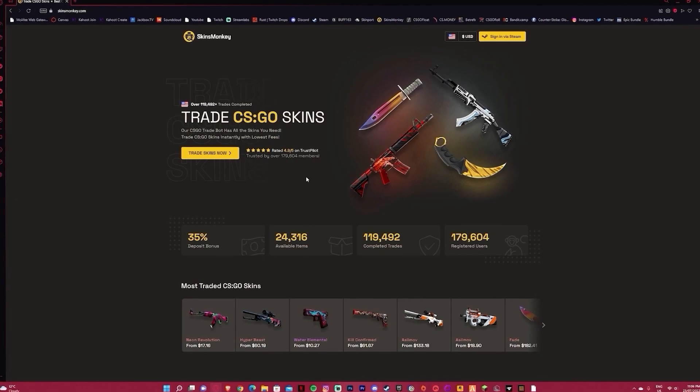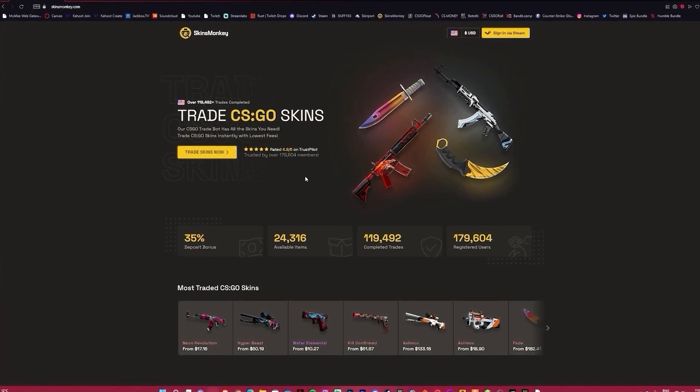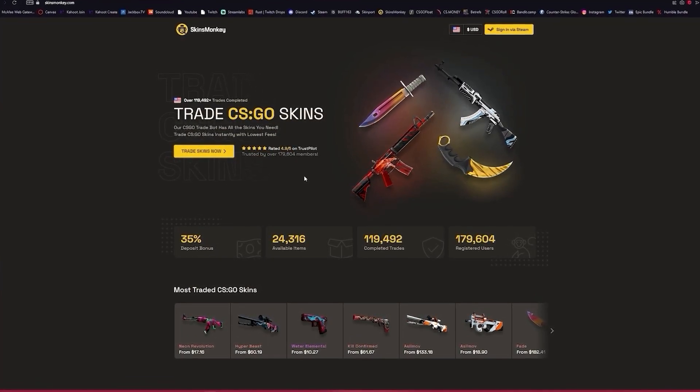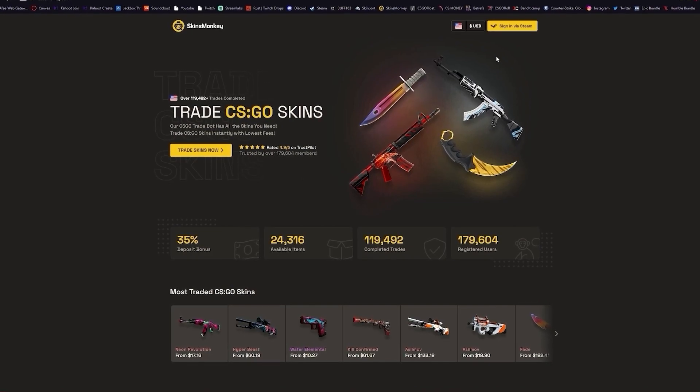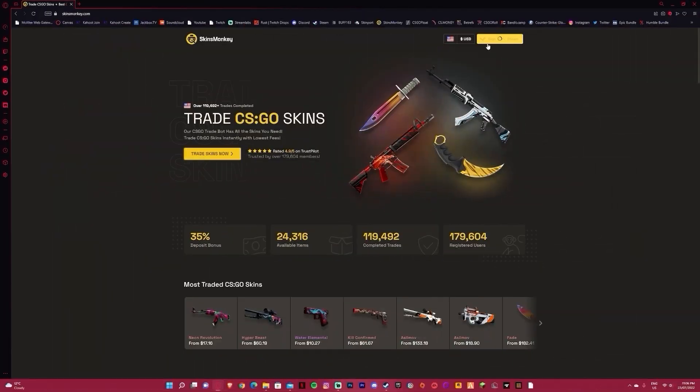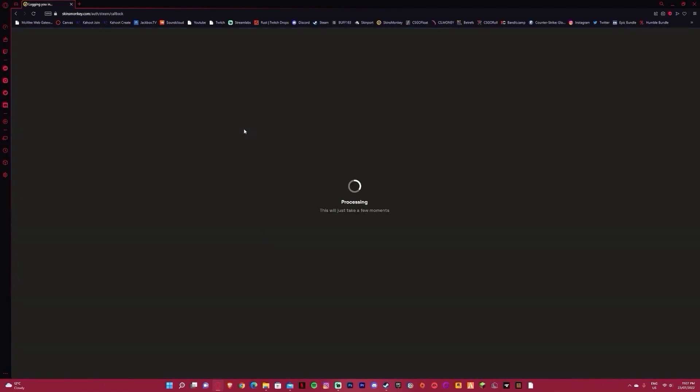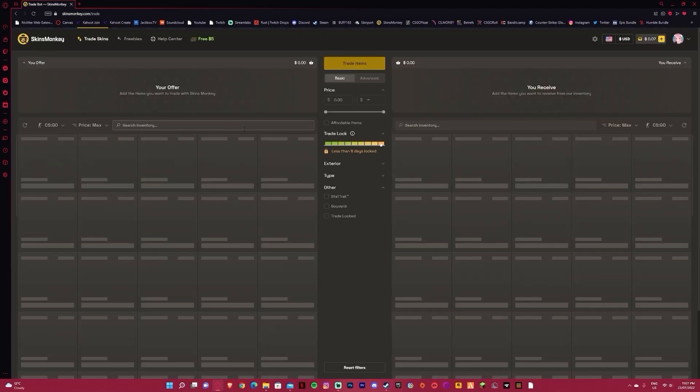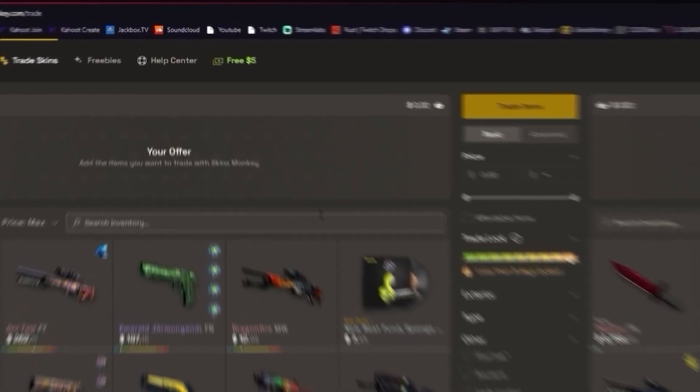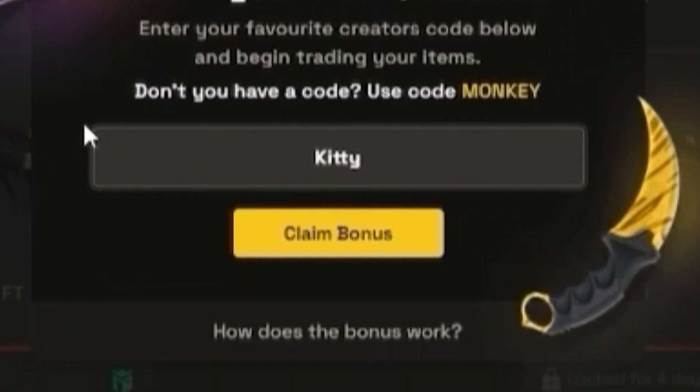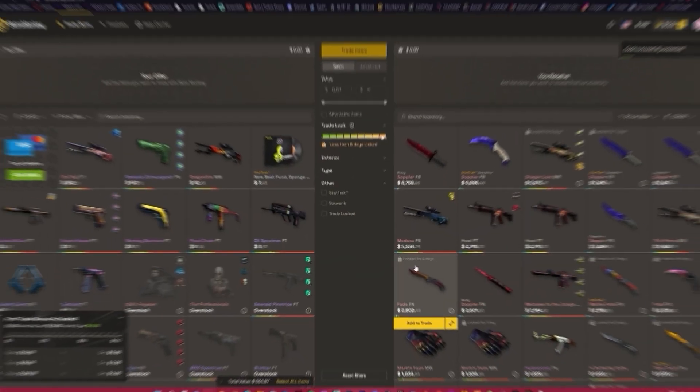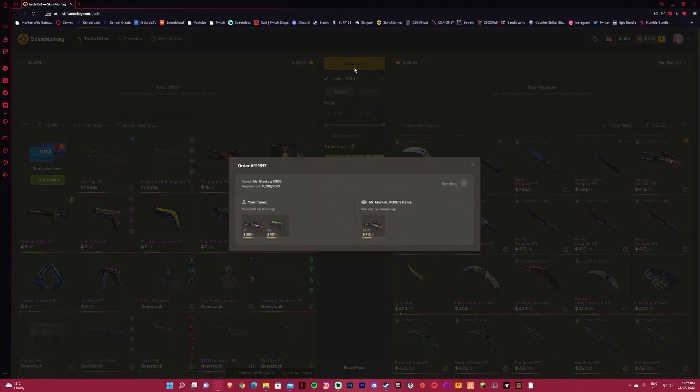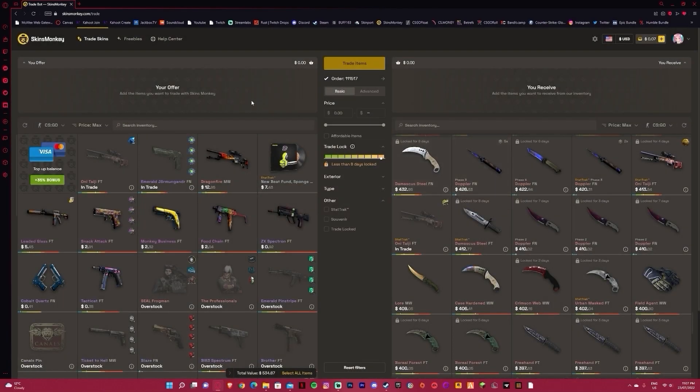This video is sponsored by Skinsmonkey, the new easy-to-use skins trading site rated 4.9 out of 5 stars on Trustpilot. Simply get started by clicking sign in to Steam in the top right of the screen. Before you start trading, click free $5 up top, enter code Kitty, claim bonus, and get up to $5 on your first trade. From here you can simply choose your skins, choose some of their skins, click trade items, and you get a trade offer which you can accept and enjoy your new skins.